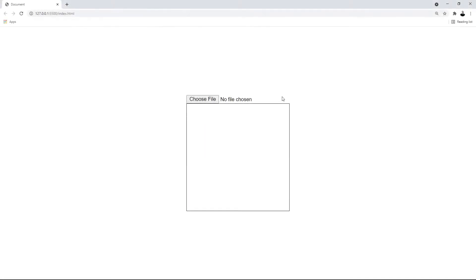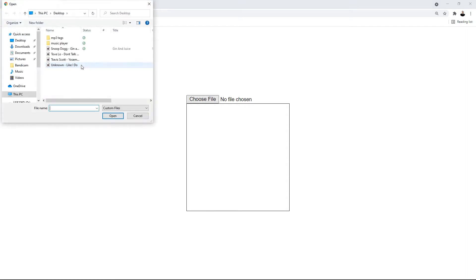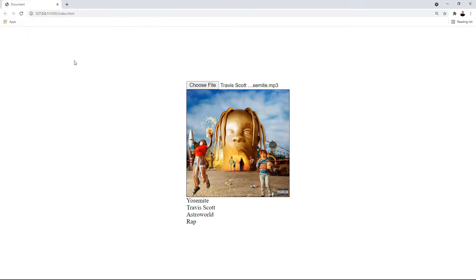Hey, what's up guys. In this video we're going to show you how to extract the media tags from a music file. So let's select the file, and as you can see we have the album cover, song name, artist, album, and genre.